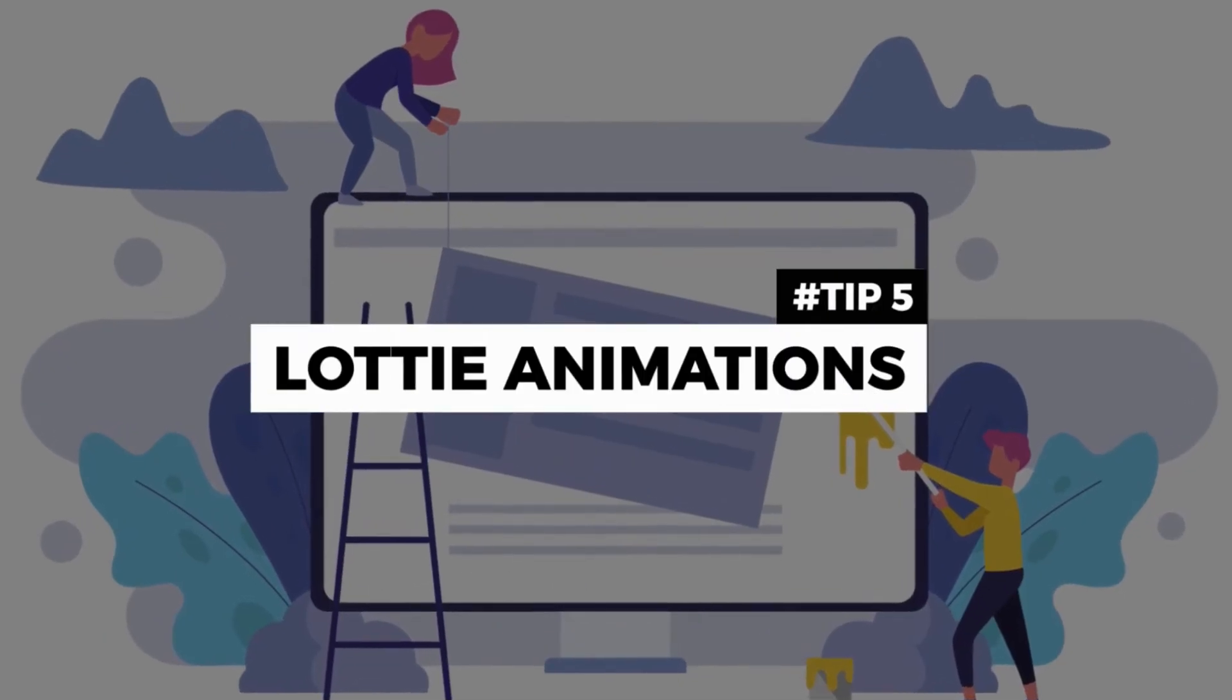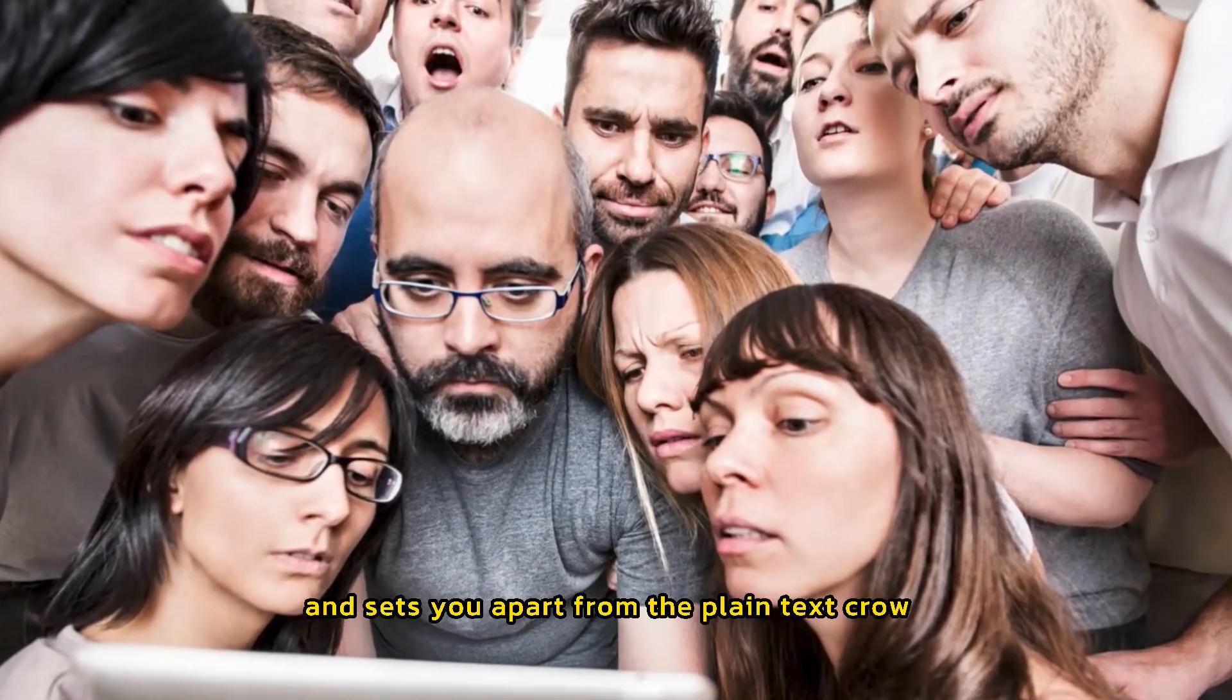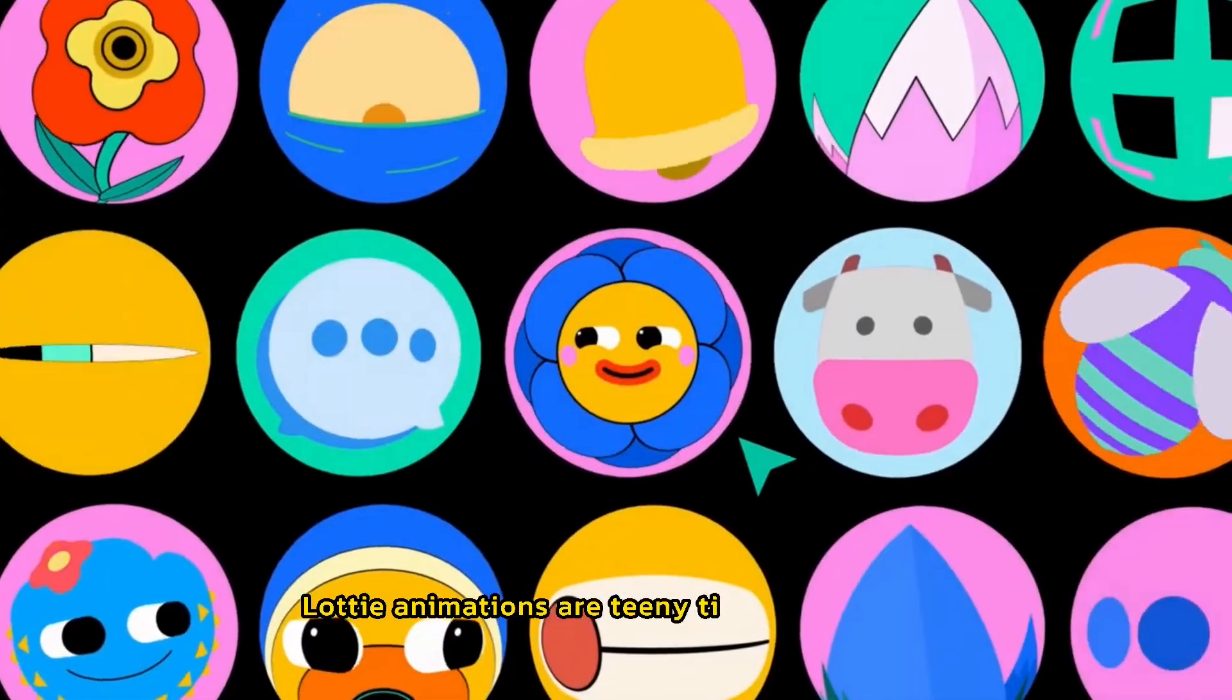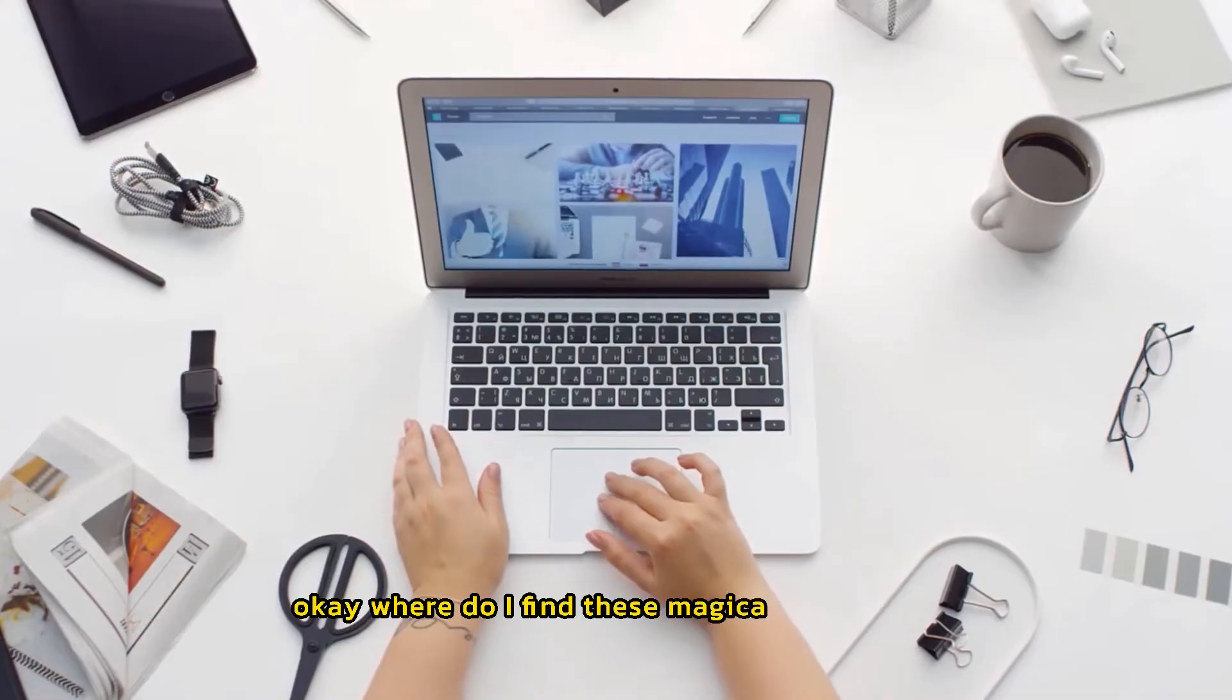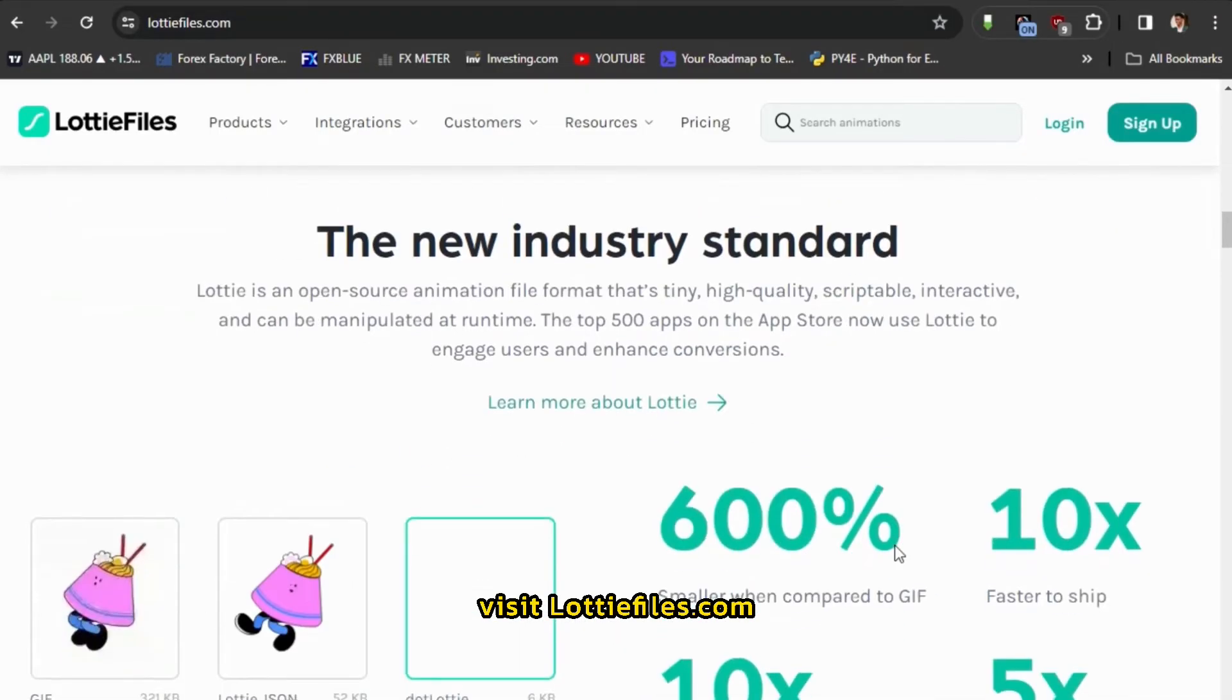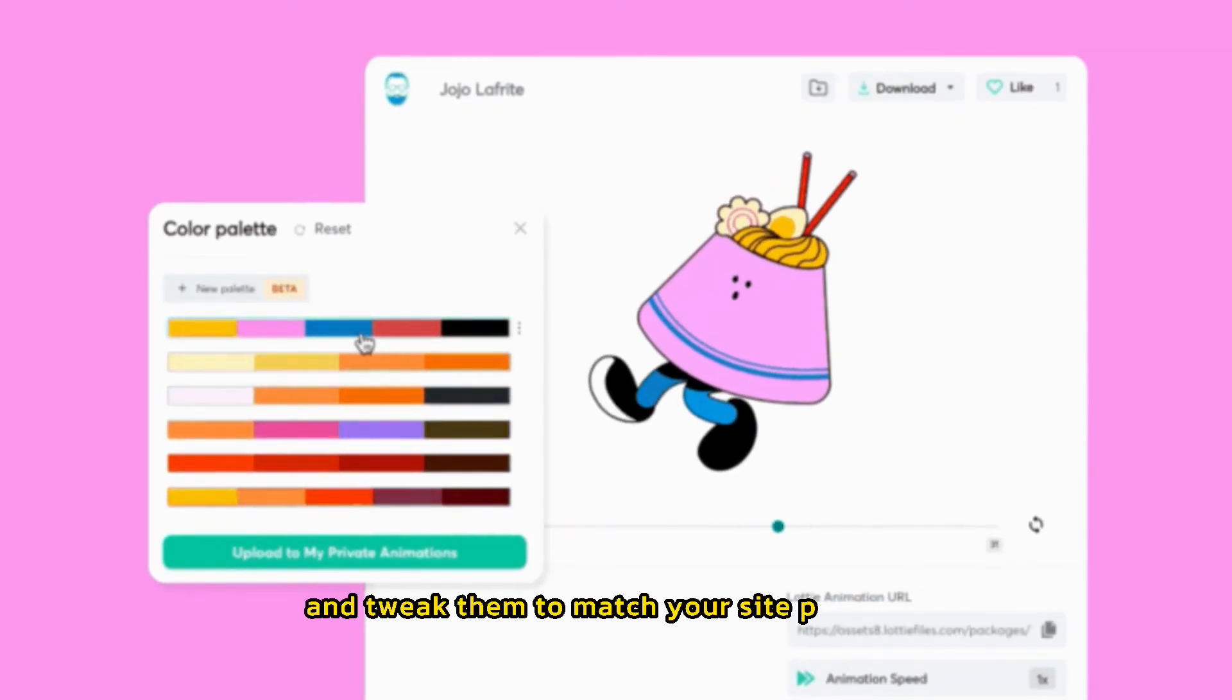Tip number five, spice up your site with Lottie animations. Do you guys want to add a little oomph to your Google site? Something that grabs attention and sets you apart from the plain text crowd? Get ready, because Lottie animations are the secret ingredient. Unlike heavy GIFs or videos, Lottie animations are teeny tiny in file size. This means your site still loads lightning fast. Okay, where do I find these magical animations? Option one, Lottie Files. It's like the animation Wonderland. Visit LottieFiles.com and browse their massive library of free animations. The cool part? You can even change colors and tweak them to match your site perfectly.